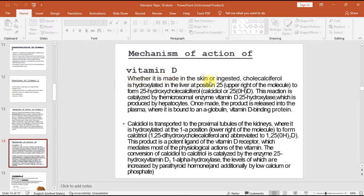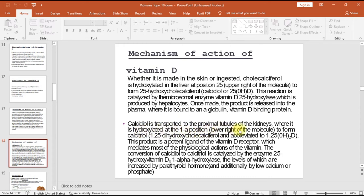Whether made in the skin or ingested, cholecalciferol is hydroxylated in the liver at position 25 to form 25-hydroxycholecalciferol (calcidiol, 25-OHD). This reaction is catalyzed by the microsomal enzyme vitamin D-25-hydroxylase produced by hepatocytes. The product is bound to a 1-alpha globulin vitamin D binding protein. Calcidiol is transported to the proximal tubules of the kidneys, where it is hydroxylated at the 1-alpha position to form calcitriol (1,25-dihydroxycholecalciferol, abbreviated 1,25-(OH)₂D) — a potent ligand of the vitamin D receptor mediating most physiological actions of the vitamin.